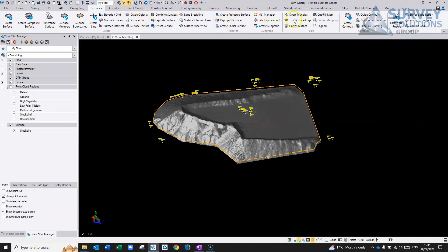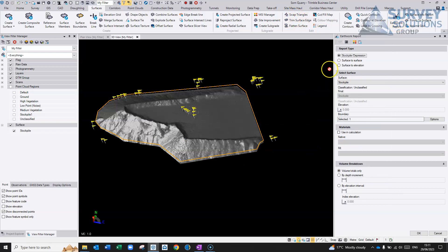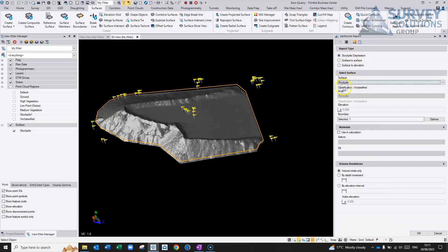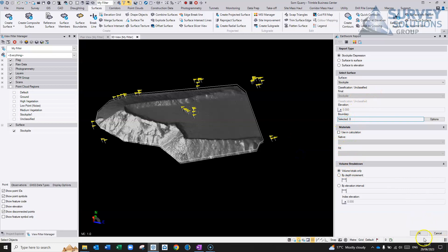And then, it would just be a case of doing an area/volume report. You can do stockpile depression, pick your surface. It's a stockpile, the surface, boundary. Don't actually need one, to be honest. You can add materials and things like that, but if you're just doing it.